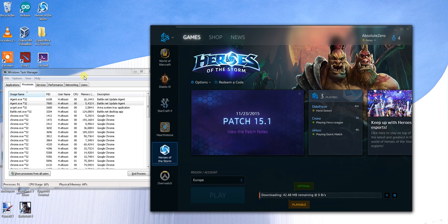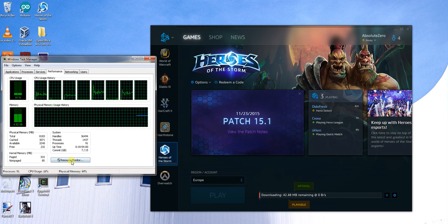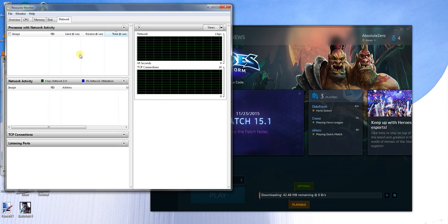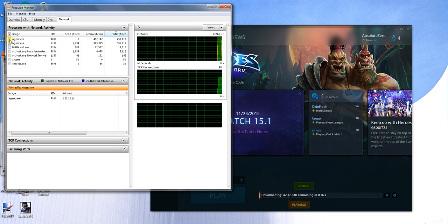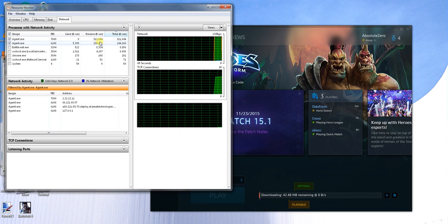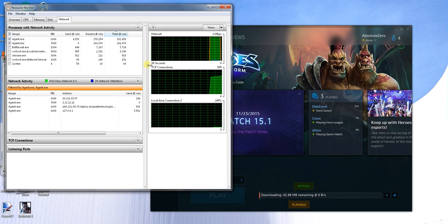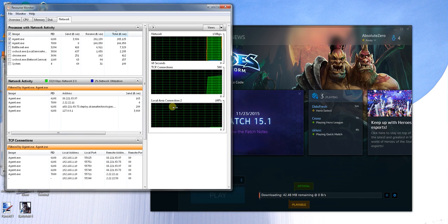So I'm going to open Resource Monitor, go to the Performance tab, and open the Network tab. I'm going to monitor the agents — both agents that are currently running.